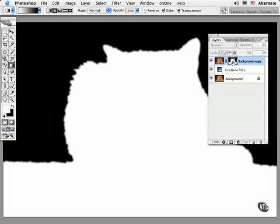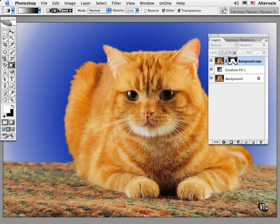If you option or alt click the layer mask icon, you'll see that it's very similar to the contents of an alpha channel and you can edit it right here using any painting or editing tool of your choice. Option or alt click it when you're done to view the composite effect.